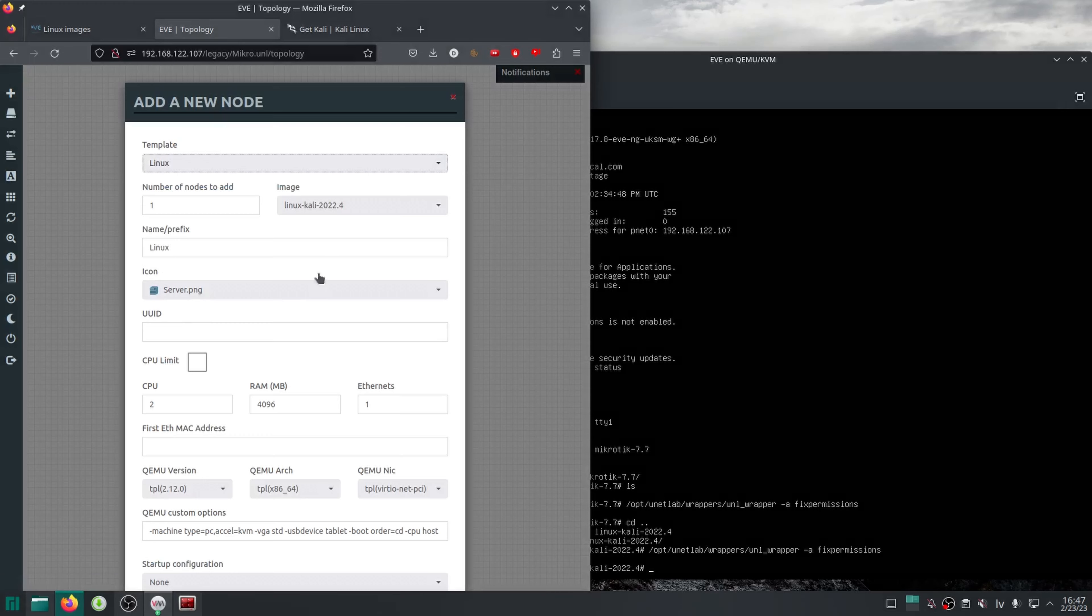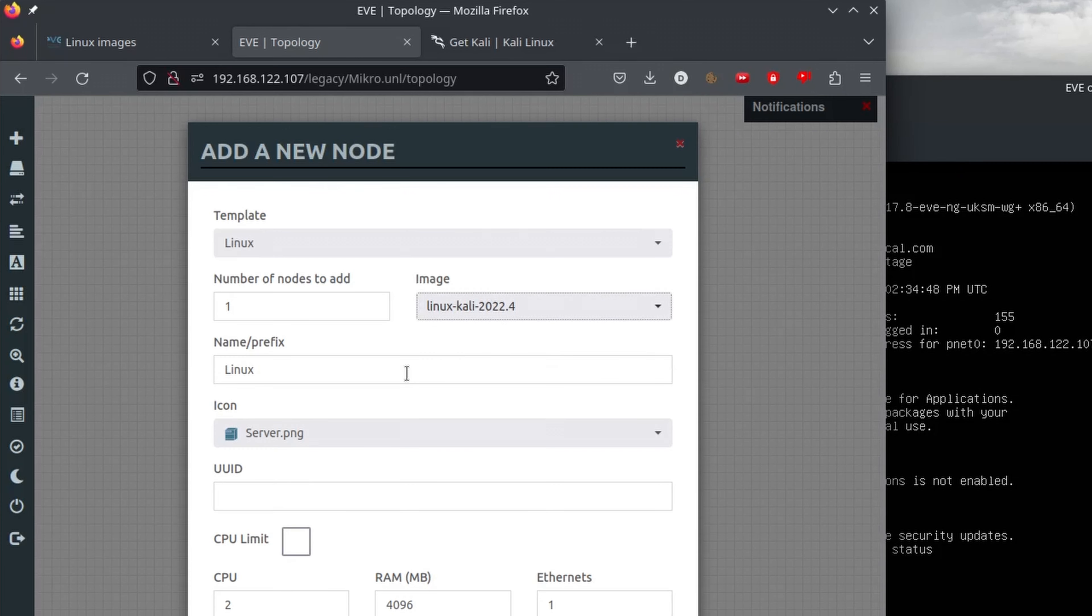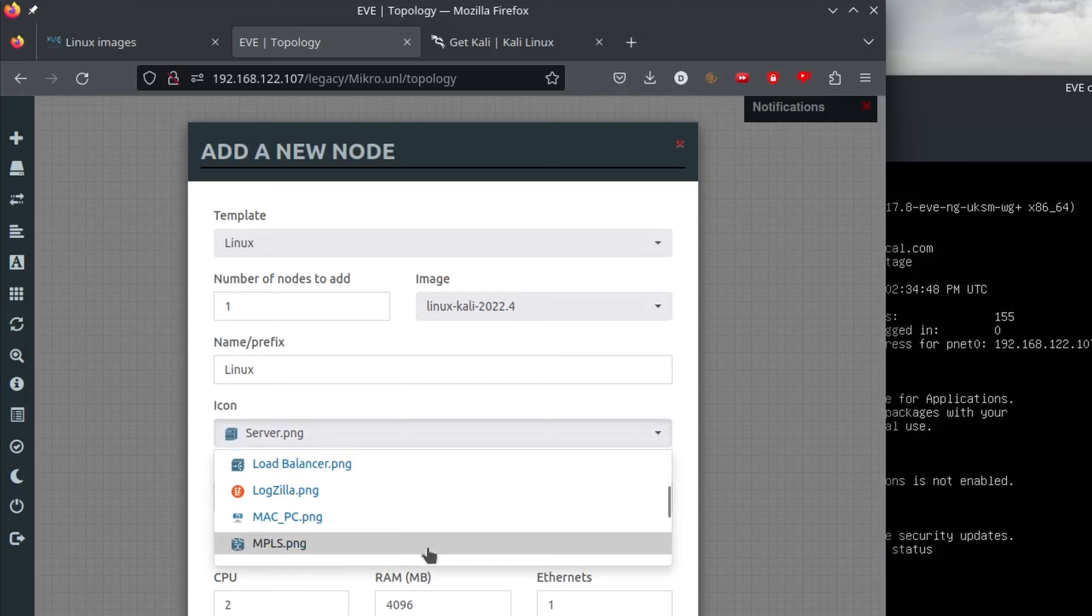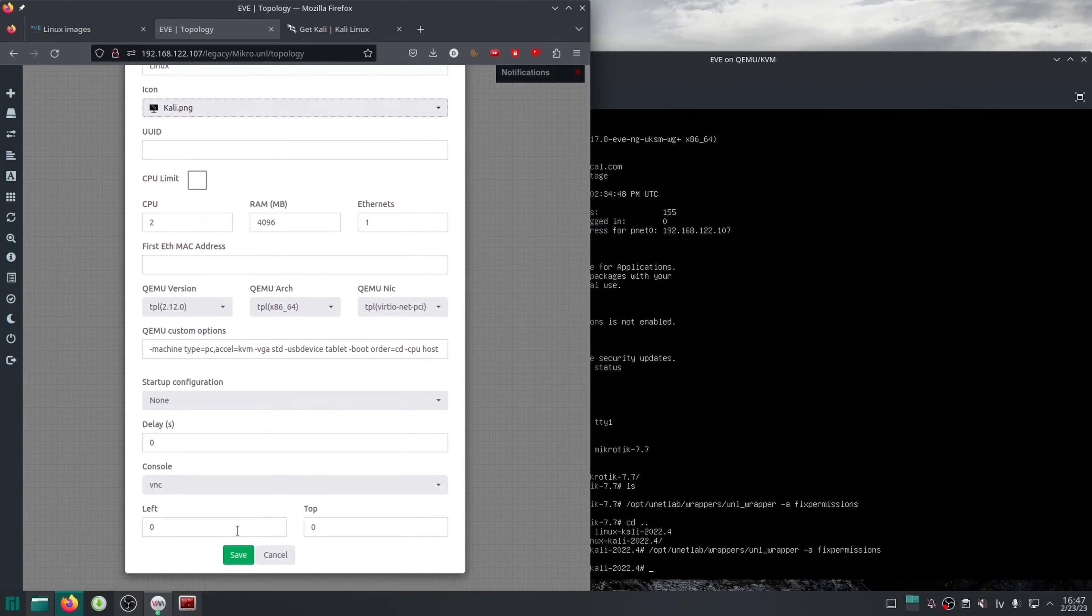In fact, if we had multiple Linux images saved, we could select any of them from the image dropdown using their folder names. In the icon dropdown, there is a cute little icon specifically for Kali Linux.